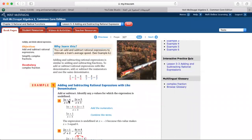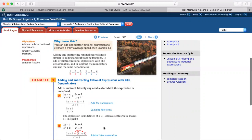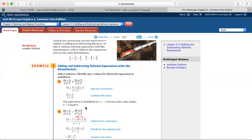Here I have (3x minus 4) over (x plus 3) plus (2x plus 5) over (x plus 3). They have the same denominator, so I keep it and add the numerators together. I collect like terms: 3x plus 2x is 5x, and negative 4 plus 5 is 1. So the final answer is (5x plus 1) over (x plus 3). The expression is undefined at x equals negative 3 because that value makes x plus 3 equal to 0.